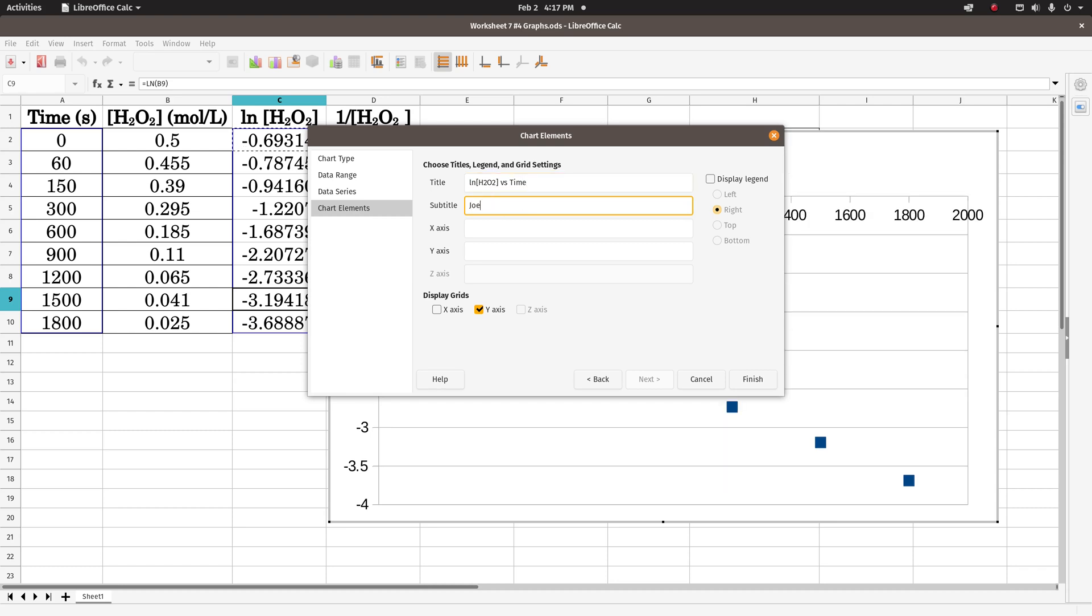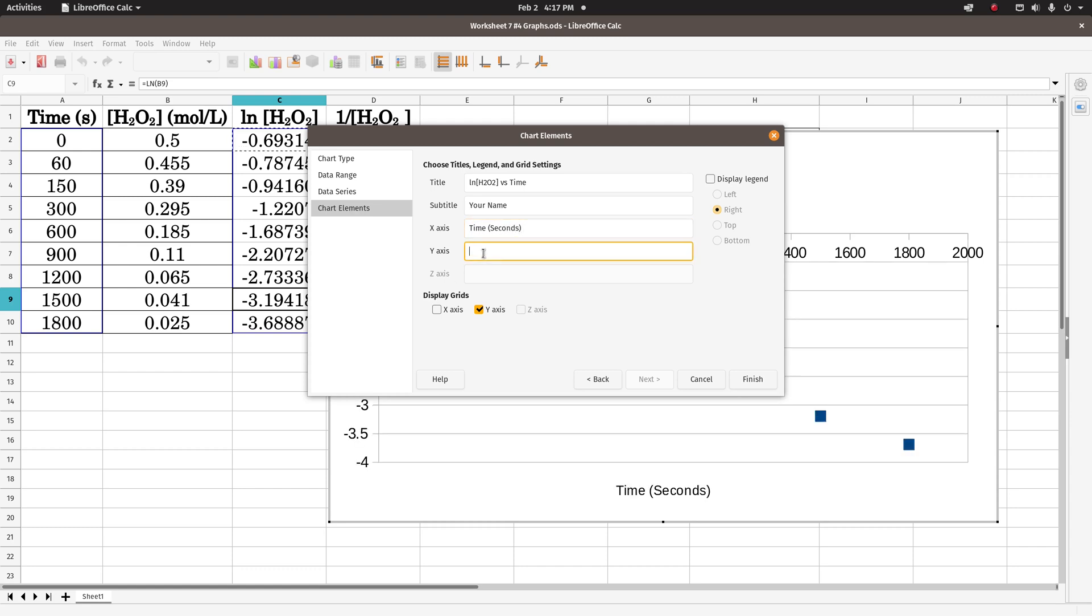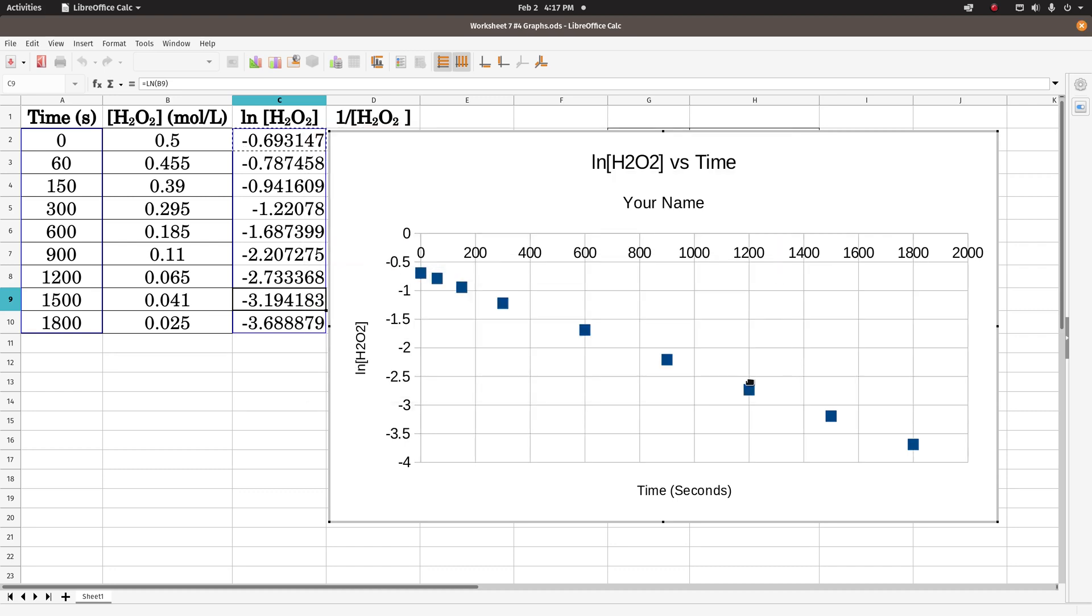This is going to be natural log of the concentration of hydrogen peroxide versus time. Subtitle will be your name. X axis will be time, units are seconds, and y axis is going to be natural log of the concentration of hydrogen peroxide. I want the x axis, click finish, there I go, that looks pretty straight.